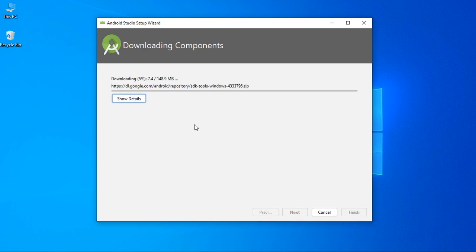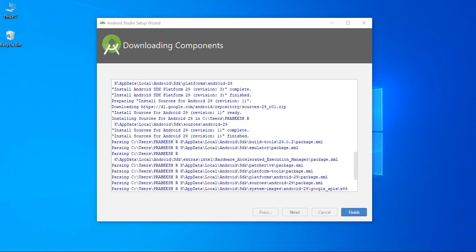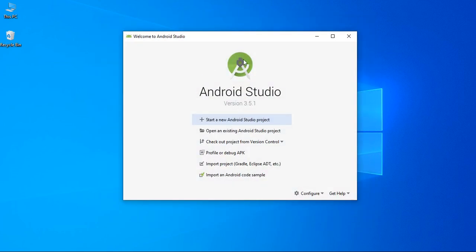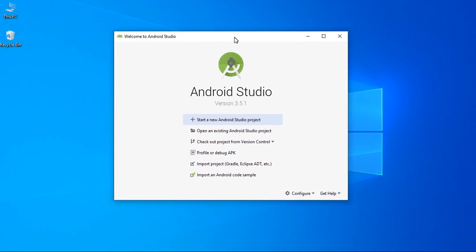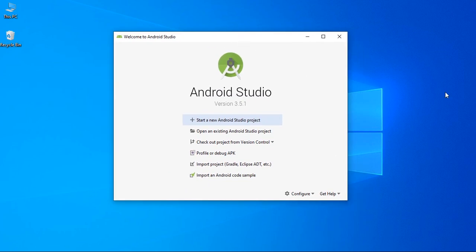So, here Android Studio starts downloading the components. Android SDK components download finishes successfully. Now, Android Studio is ready for Android app development.